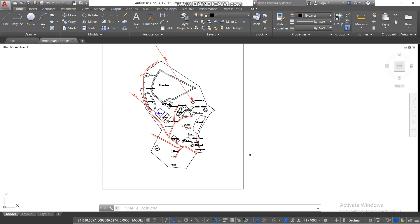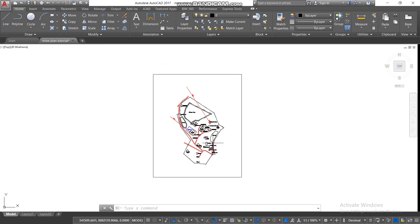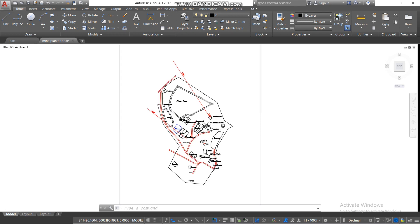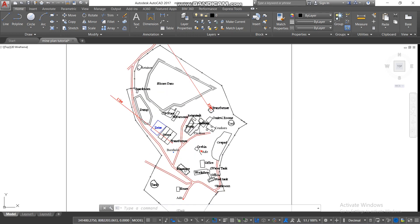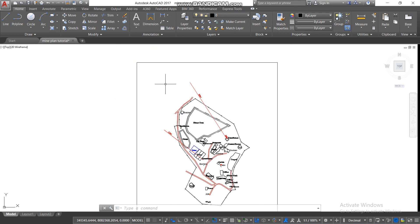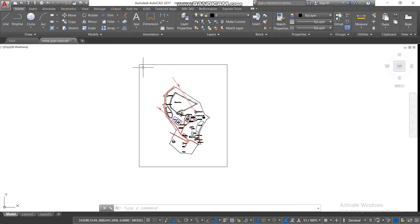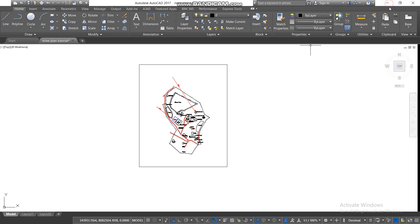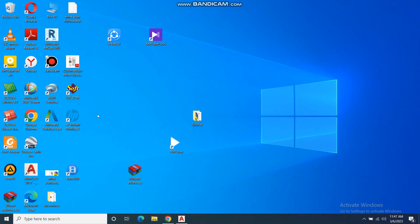So without further ado, this is our main plan that you want to put a grid on. As you can see, this is our area of interest. So what you do, you open your AutoCAD first, then you minimize it, then you open your SW DTM.